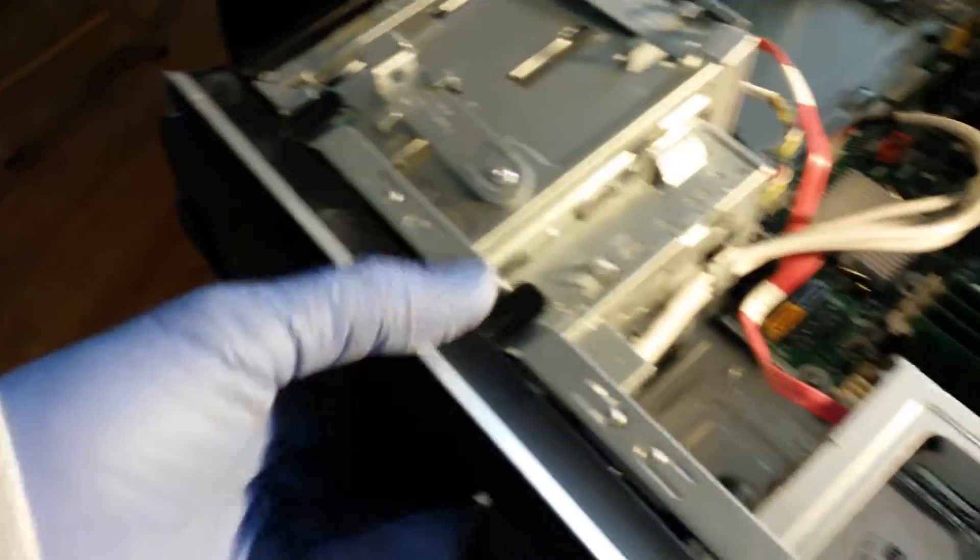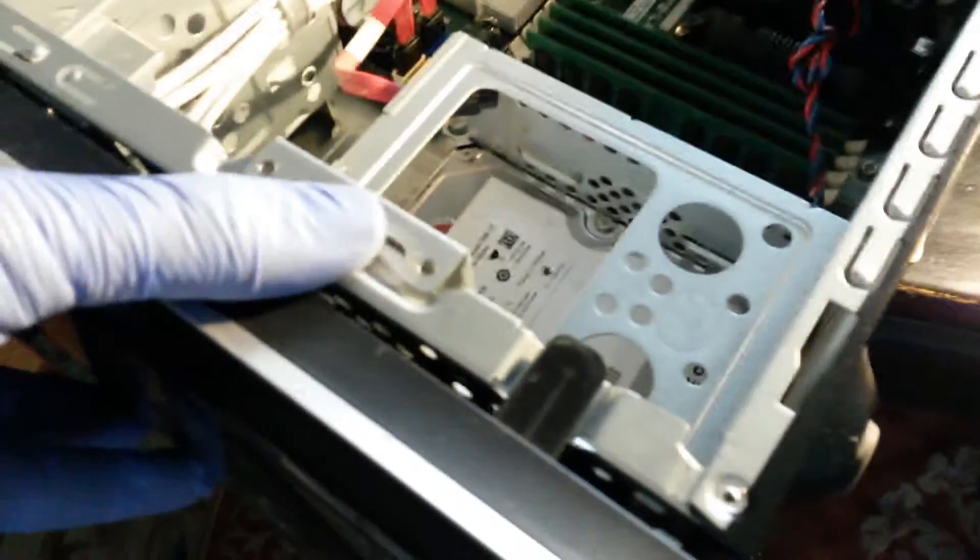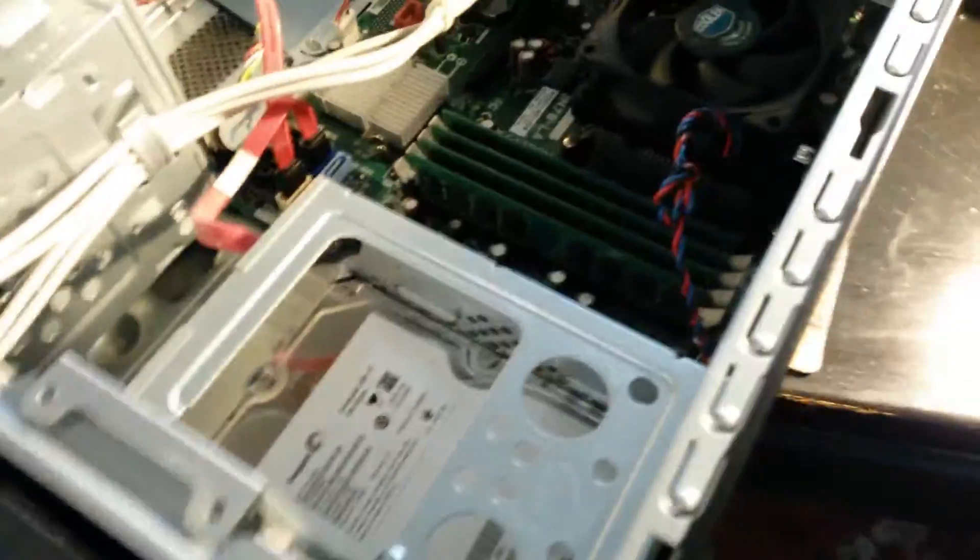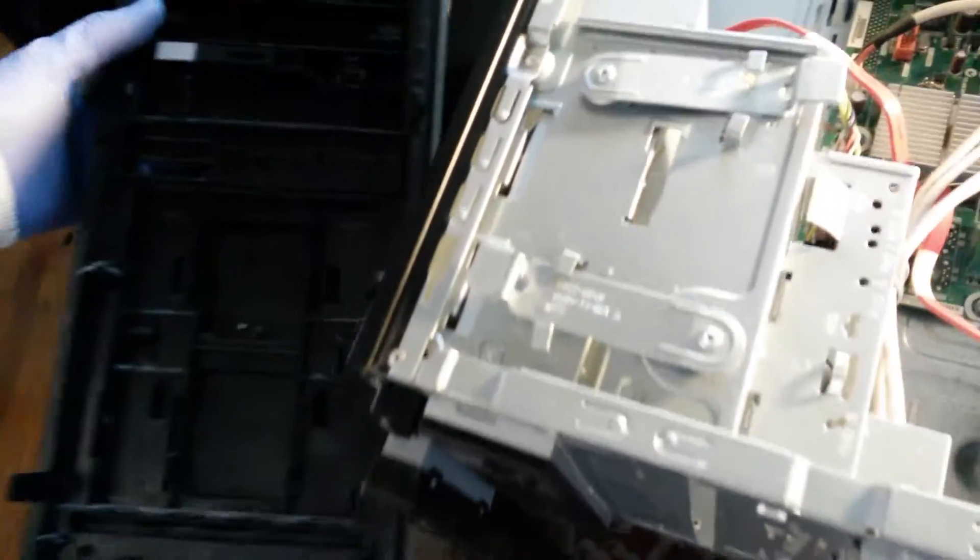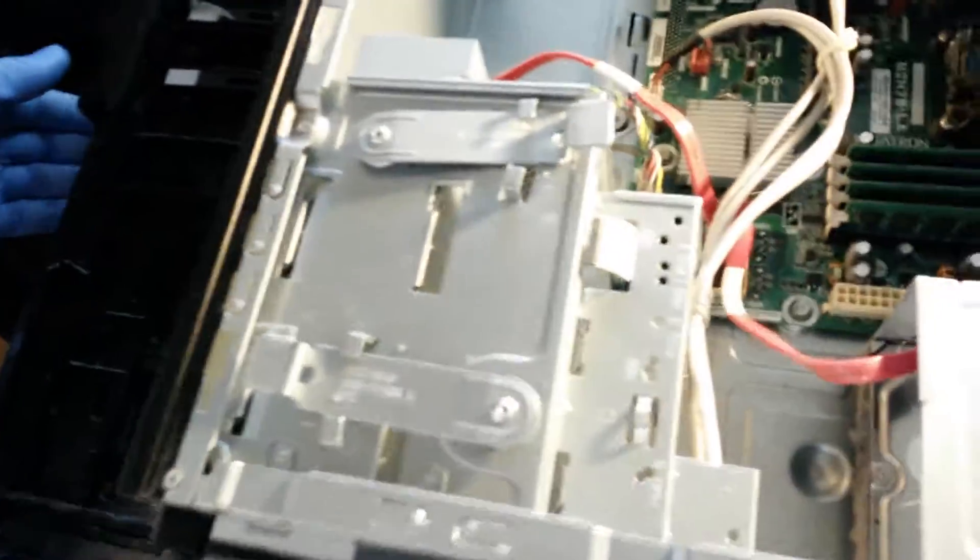There are tabs on this unit. You lift these tabs up and this face just comes right off. You see it just hinges out. So that's out of the way.